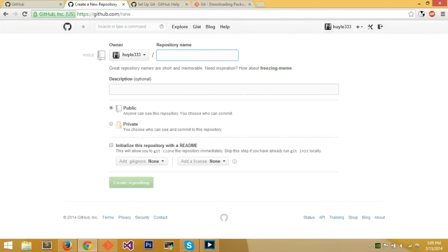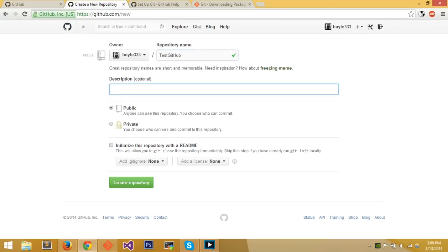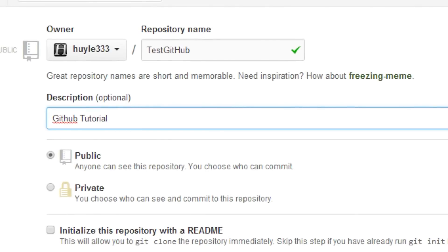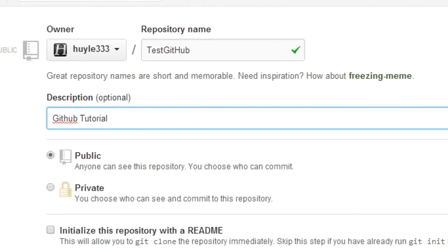For the repository name, you can name it anything you want — we'll call it 'test-github.' The repo name is basically the name of your folder on GitHub for the current project. You can also write a description about it. So: repo name 'test-github,' description 'GitHub tutorial.'